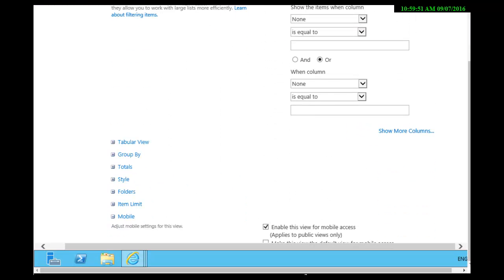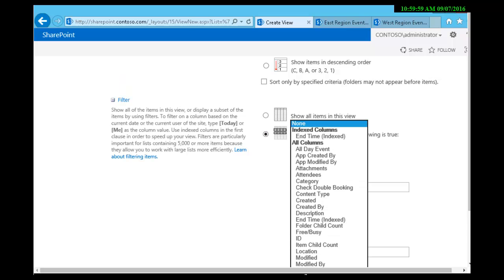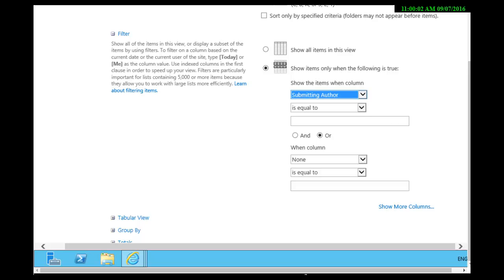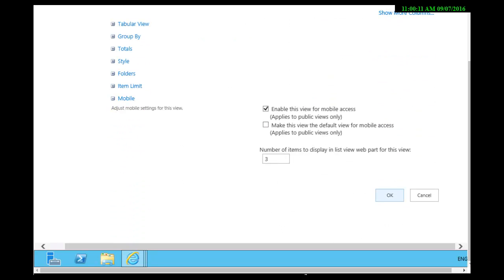Scroll down until the filter area and I only want to see events where the following is true. And I'm going to submit this value is equal to, type in the name, and I say OK.